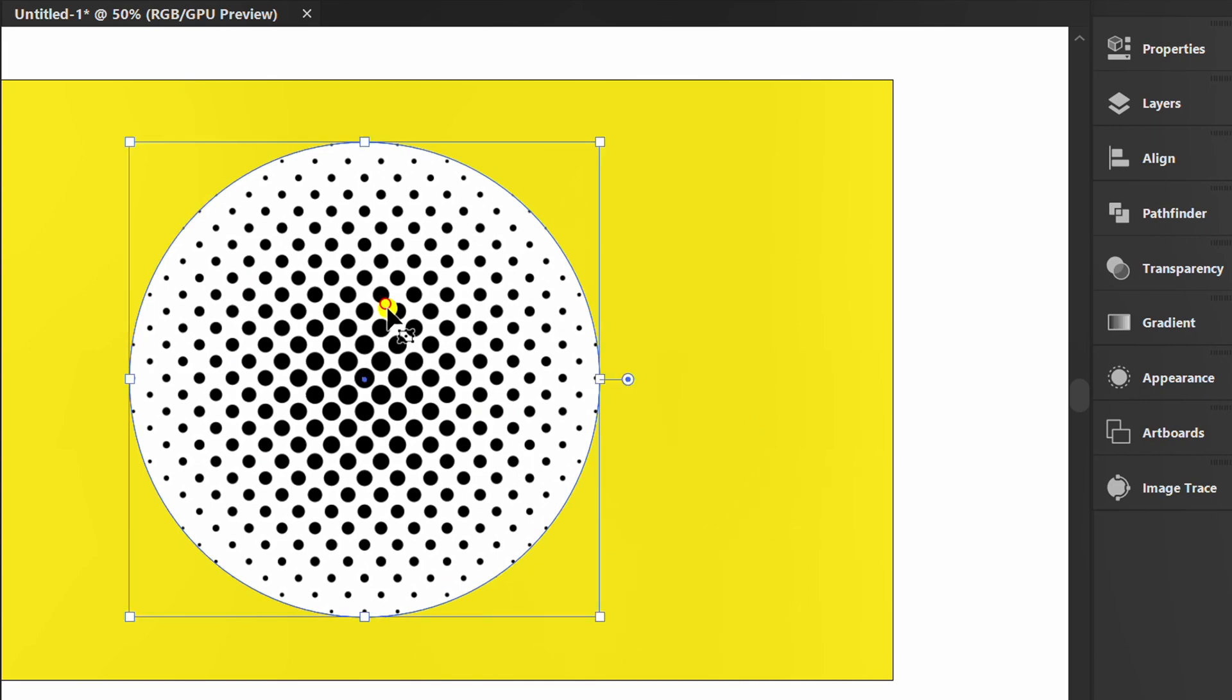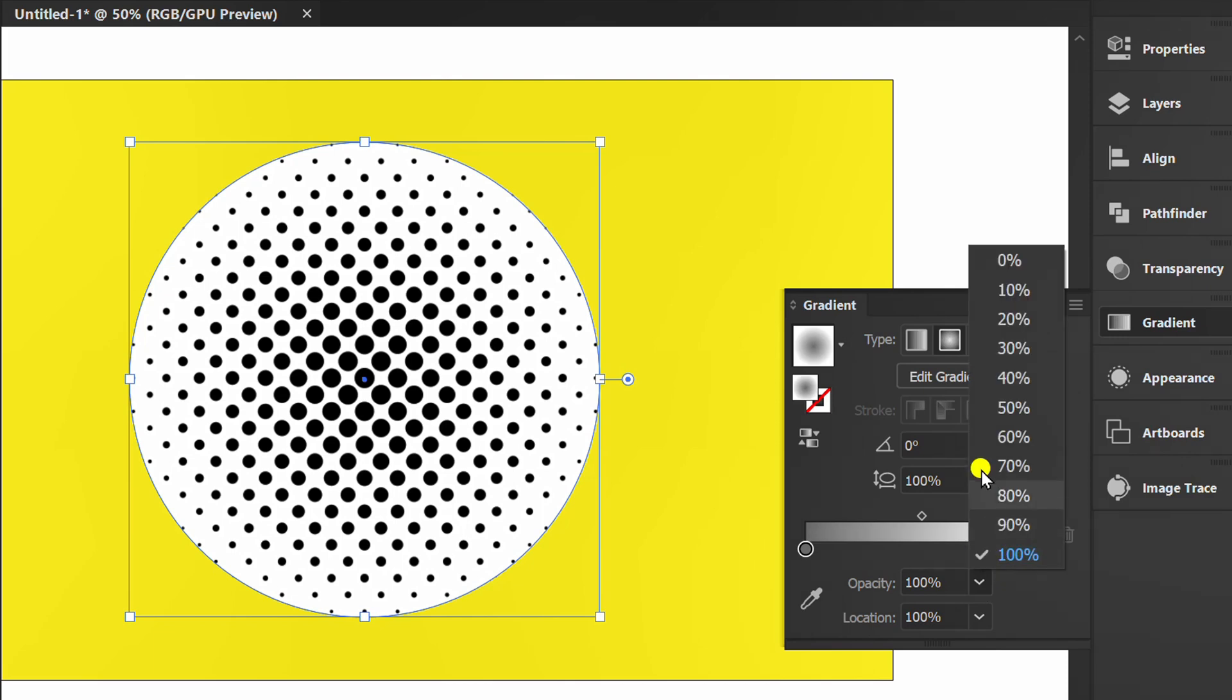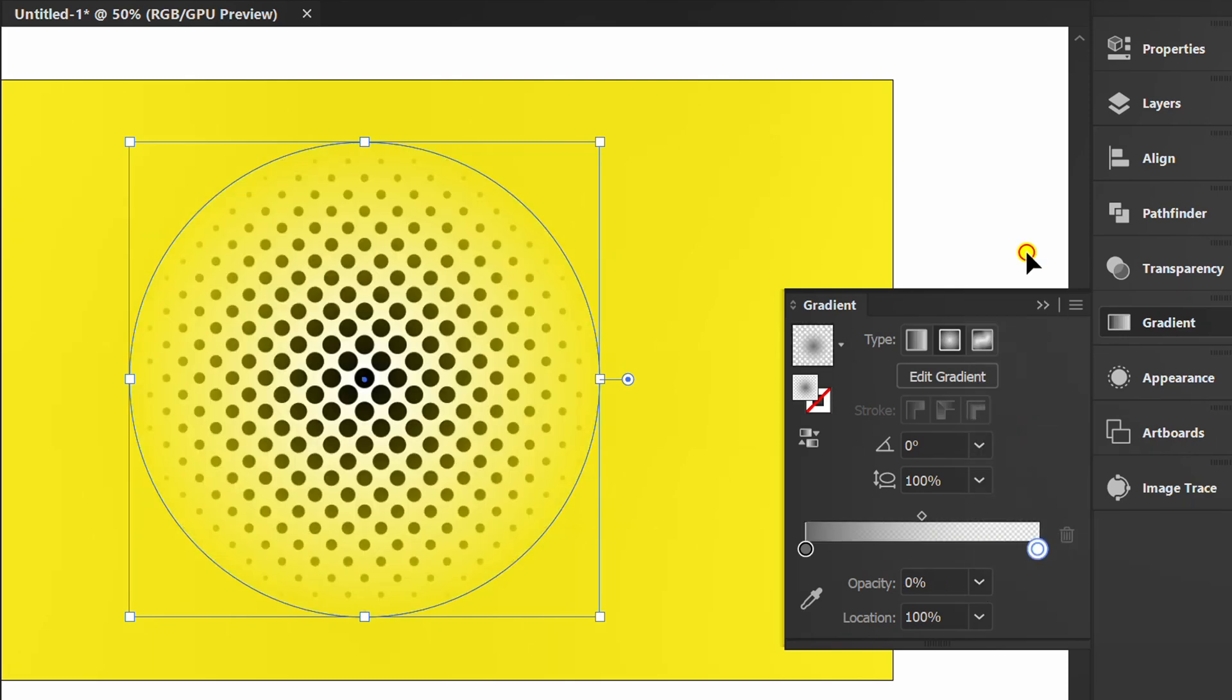Let's try lowering the opacity. The white color is not completely gone.